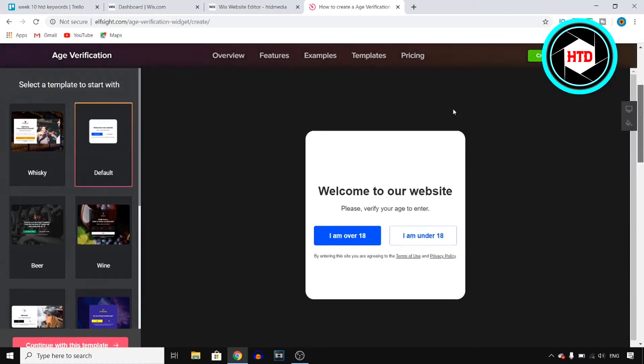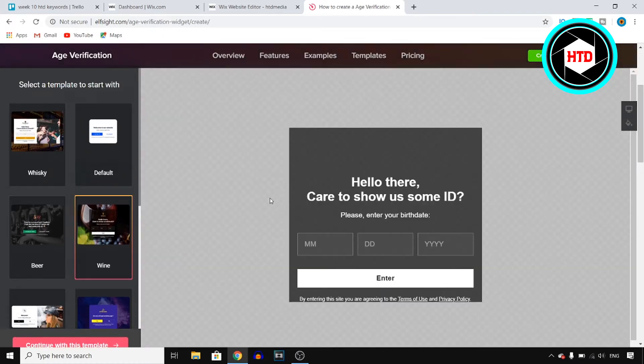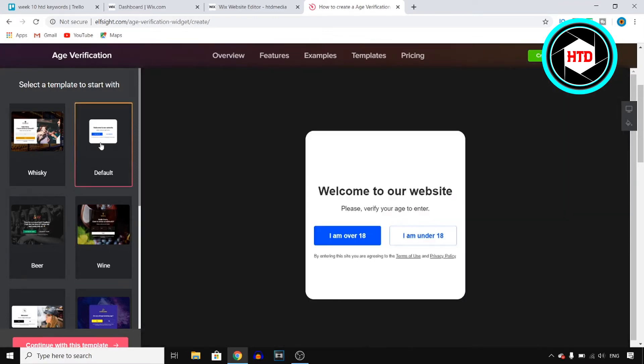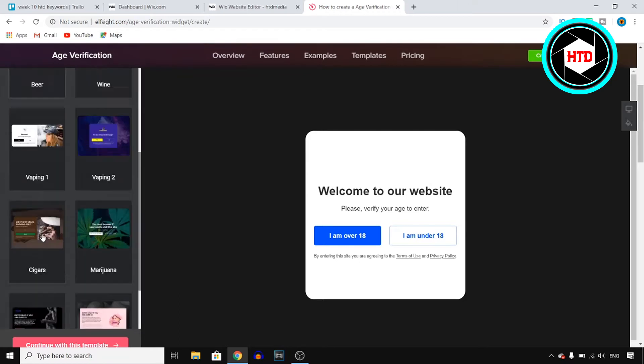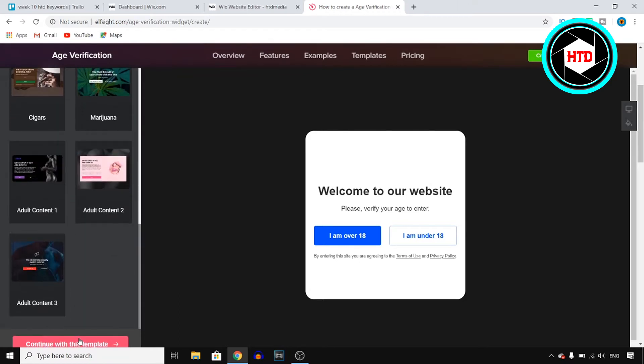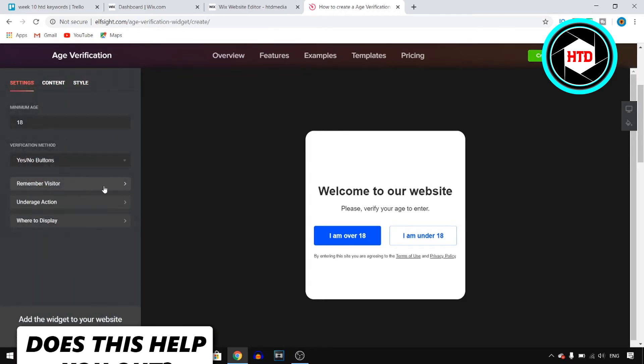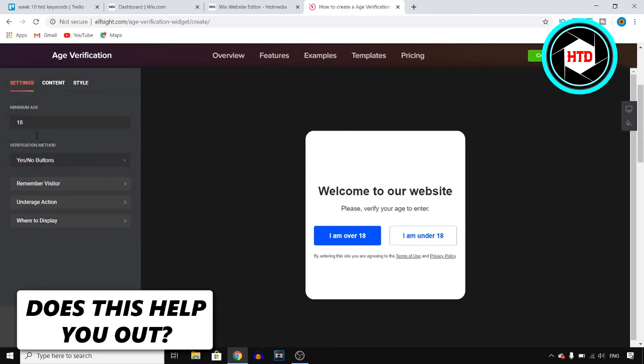So I'm just going to go with the default one here, so it will look like this. Now like I said, you can choose any of these to be honest, it's just depending on which one you like. Now I'm going to go with this one, and once you chose one that you like, you want to click on continue with this template and you can then customize it yourself.